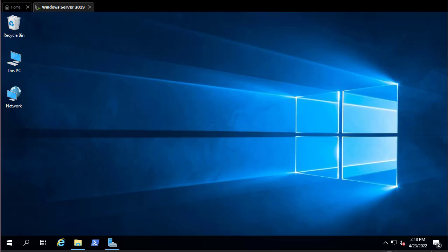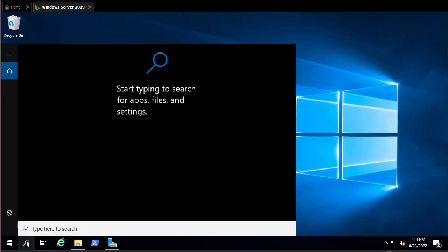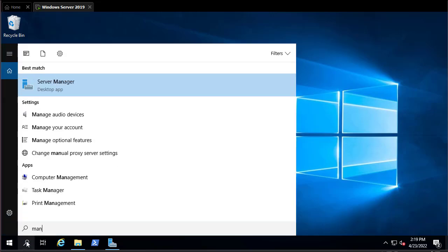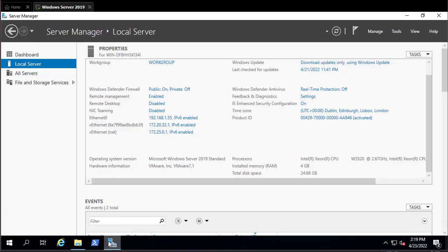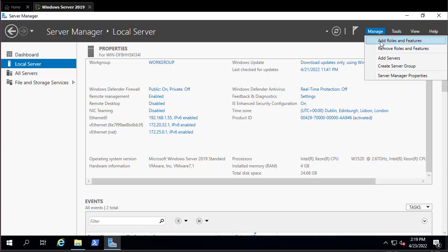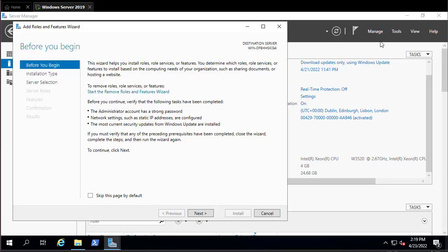Here I am under Windows 2019. The first thing we have to set up is to add NPS. Go to your search and type Server Manager. Once open, go to Manage, then Add Roles and Features.